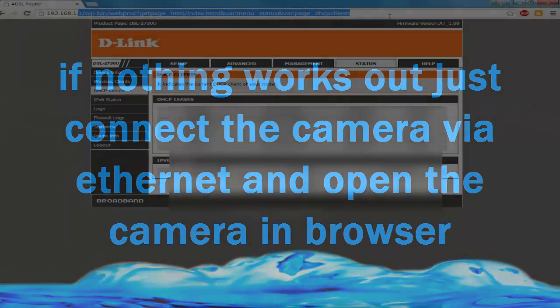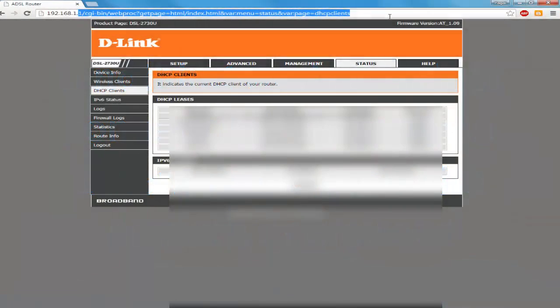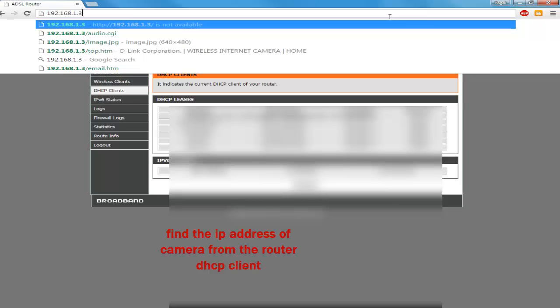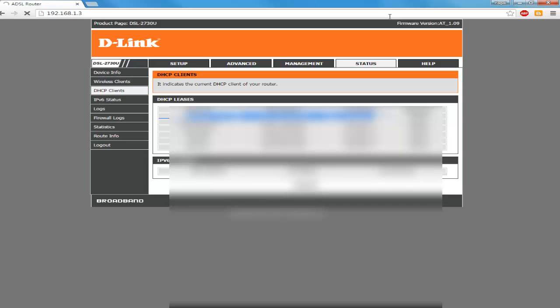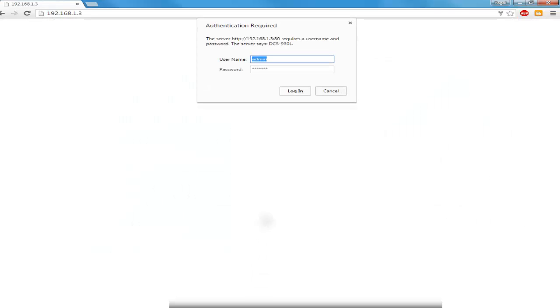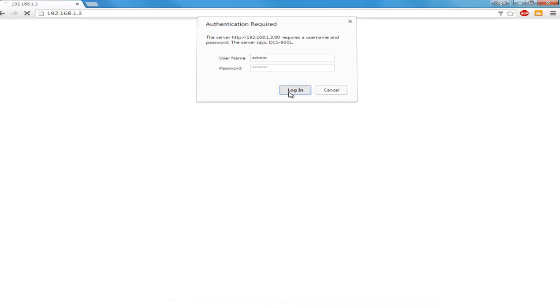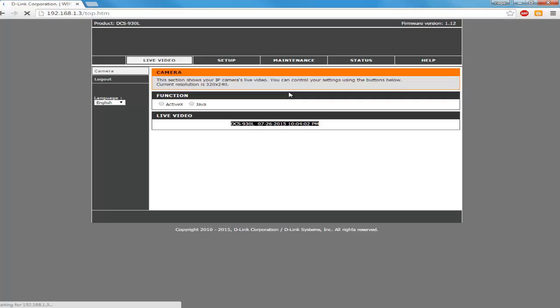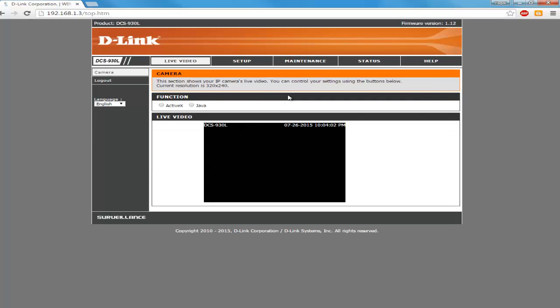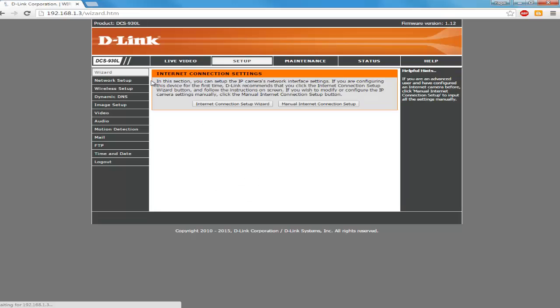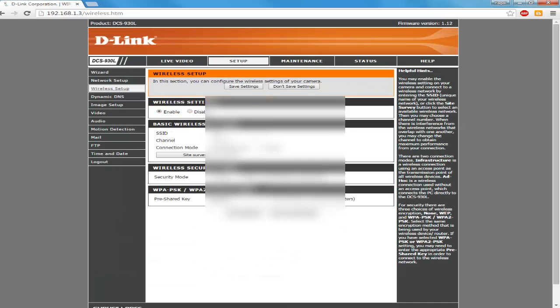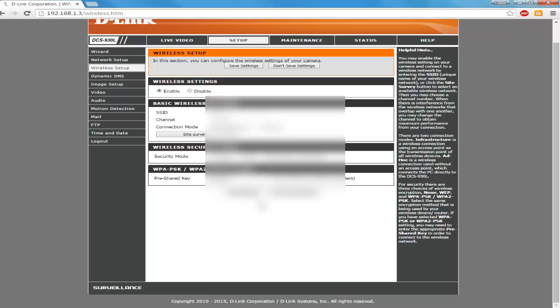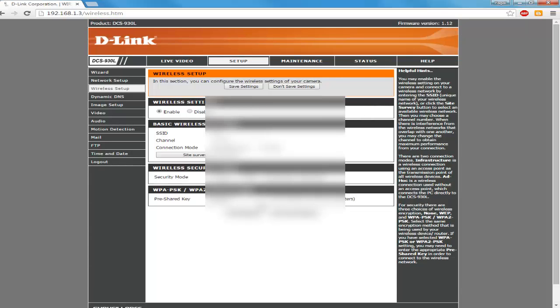If nothing works out and you're not able to set up your camera with mydlink setup, you can directly connect the camera by ethernet and log into your camera directly like I am logging right now. You need to enter the same username password which you use while setting up D-Link. Now you need to go to your camera IP address which you can find from your DHCP clients on the router.